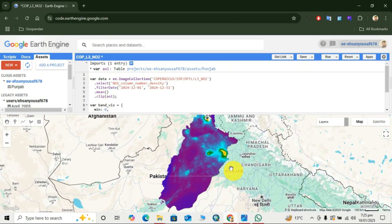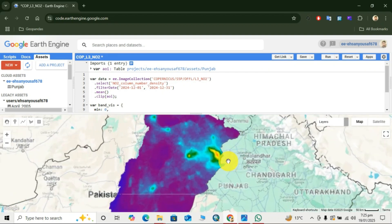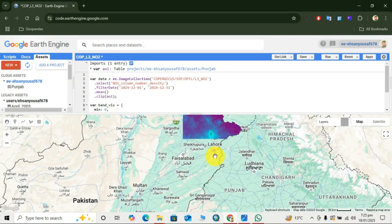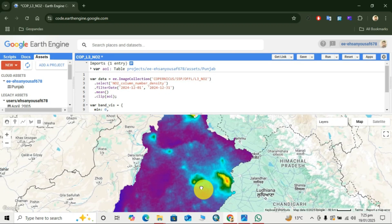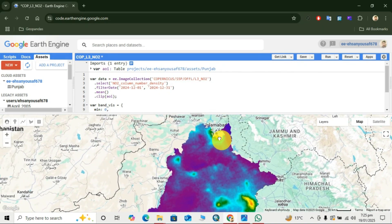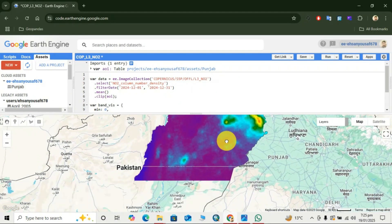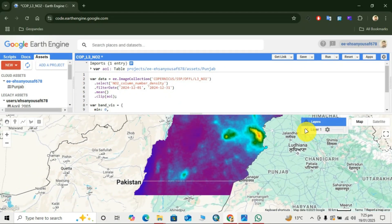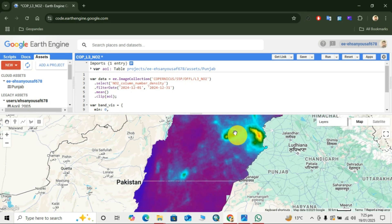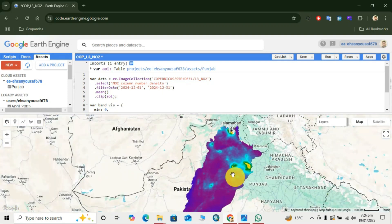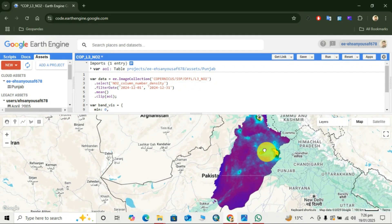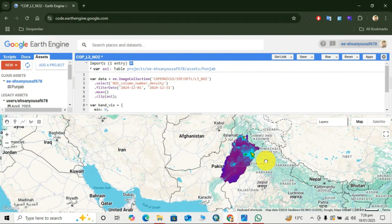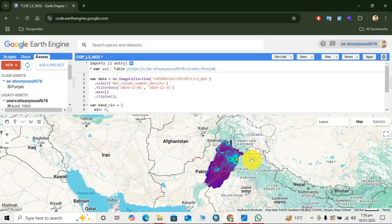This is our AOI and these areas show high values of NO2 nitrogen dioxide — this area is Lahore, this area is Rawalpindi, and this area is Faisalabad. Lahore city, Faisalabad city, and Rawalpindi city show major concentration of NO2 during December 2024. This is how we can visualize and monitor the NO2 concentration.